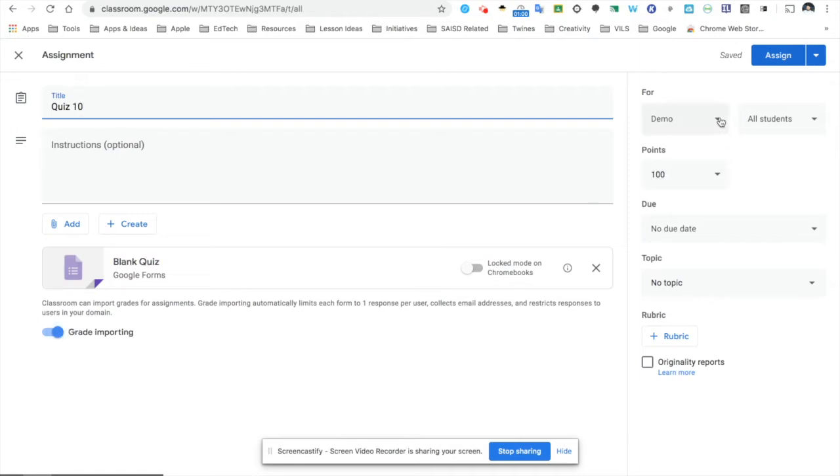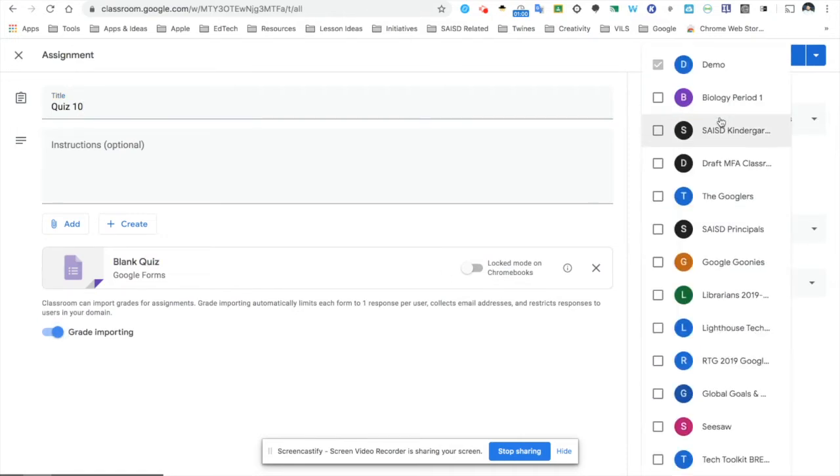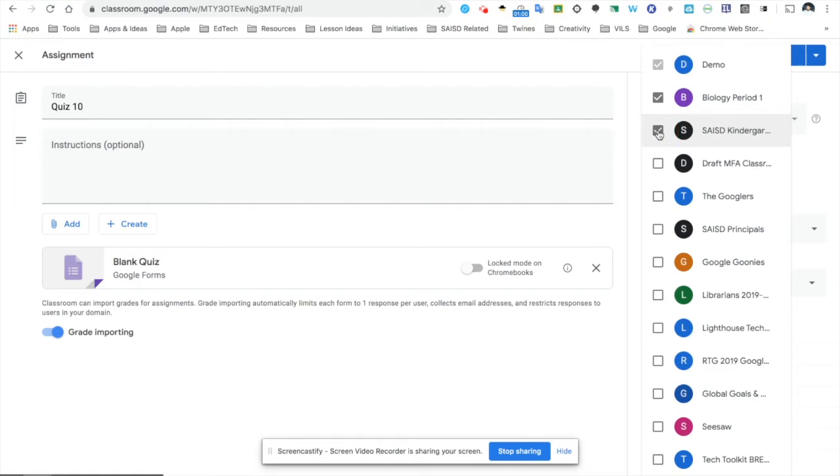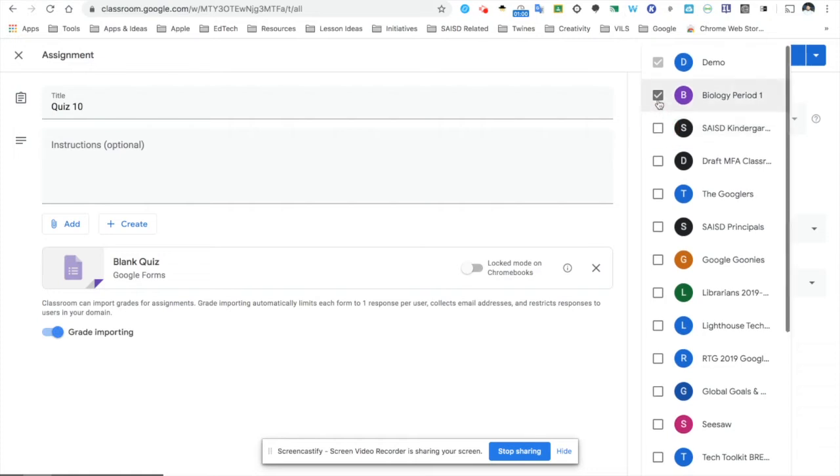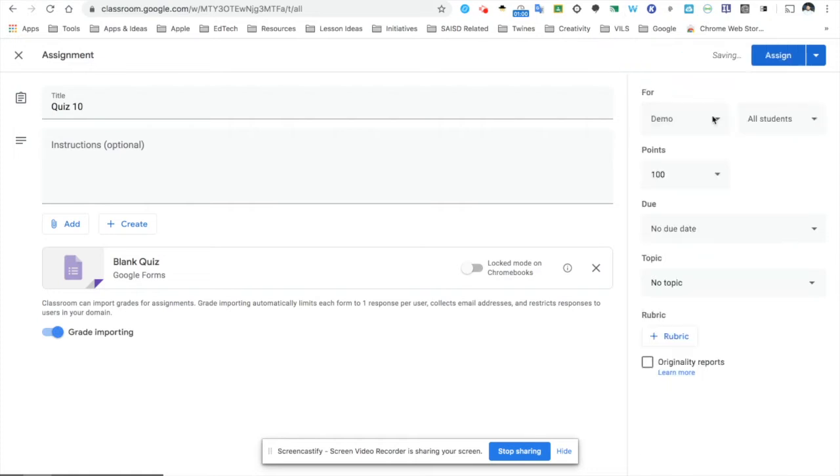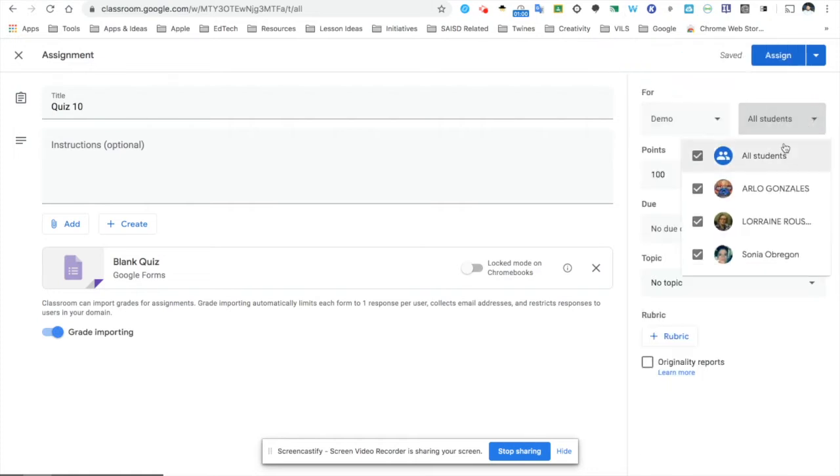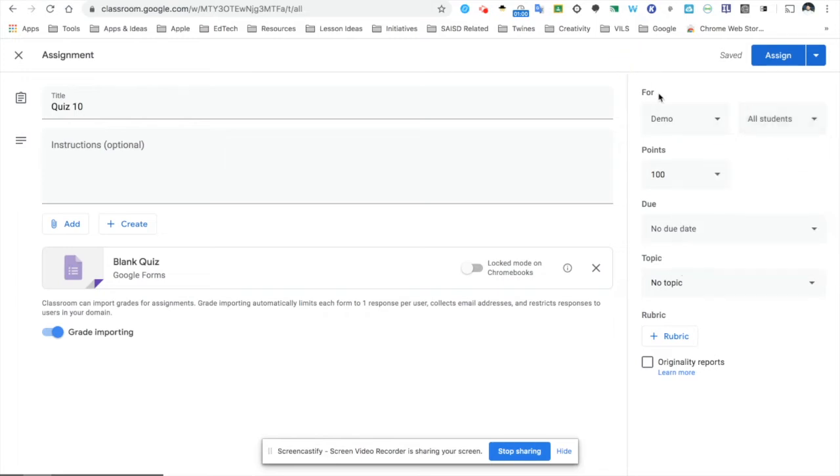Over to the right, I have to select which of my classes I would like to assign this quiz to. It can be multiple classrooms, or just the one that I'm in. Next, I can select which of my students will receive this quiz. Right now, I'm selecting all students.